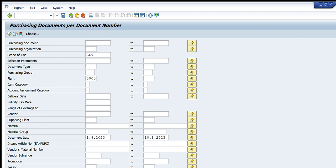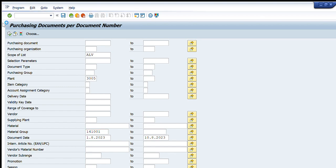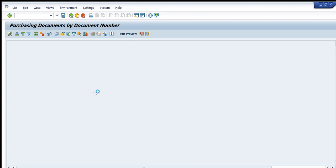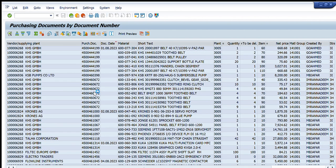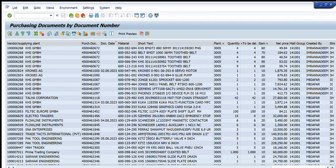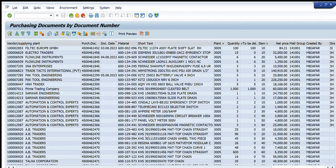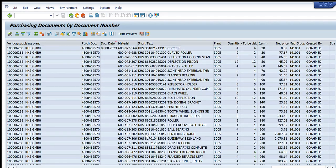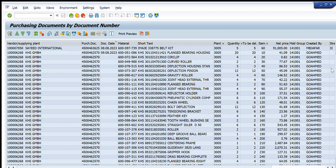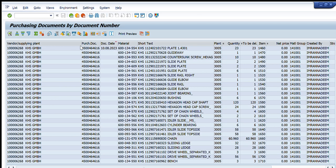Let's enter the date as the same and I will enter one material group here, 141001, Production Spare Parts. And then I will click execute button. And now only those purchase orders will be shown here which are created under 141001 in this time frame, in these 10 days. You can see I can just narrow it down to my requirement and then I will be getting the data as per my requirement.